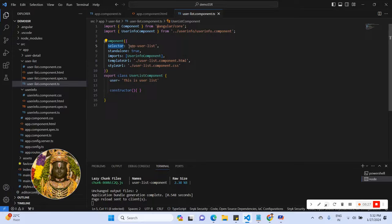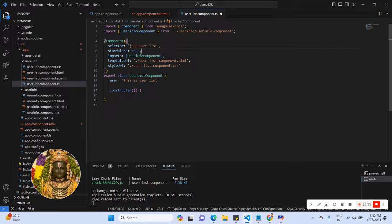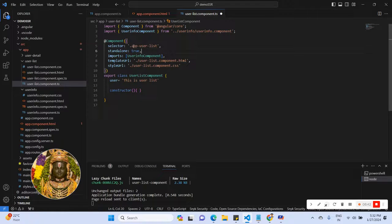Now I'm going to change the selector. If you want to use a class selector, you can use the class selector. If you want to use an ID selector, you can use the ID selector. Let's see how to use the class selector.